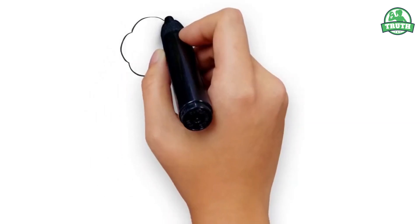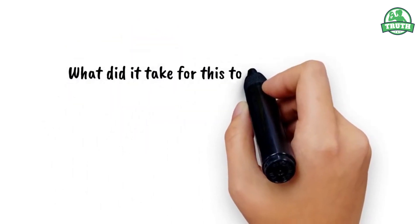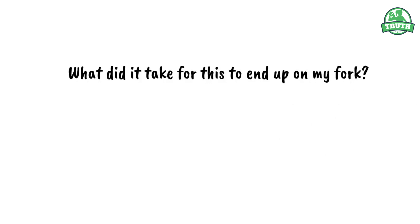How many times have you looked at your food and thought, what did it take for this to end up on my fork? Chances are, almost never.